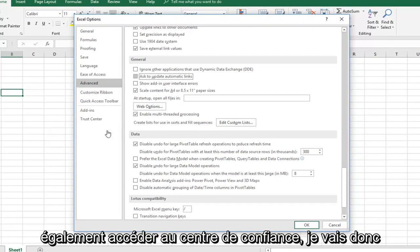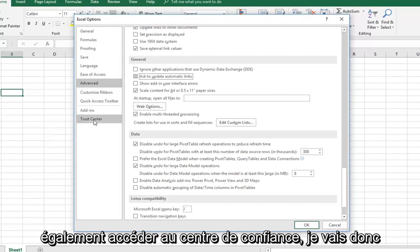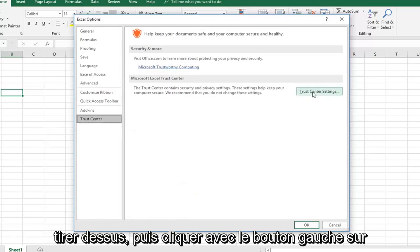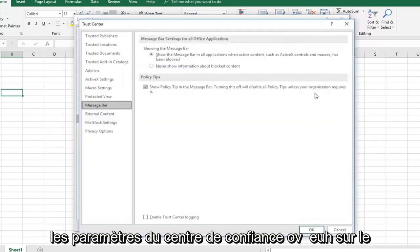And then you can also go into the Trust Center. So left click on that, and then left click on Trust Center Settings over on the right side.